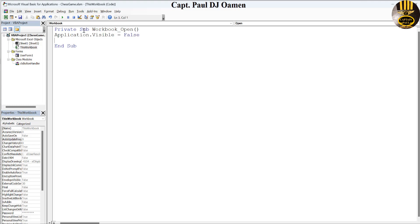Then type UserForm1.Show — depending on what your UserForm is named. And that's it, done. You've just finished creating your own EXE file.